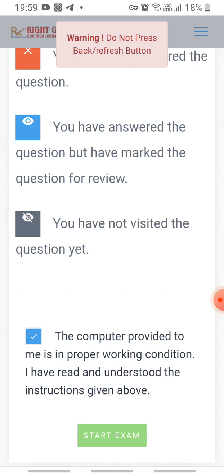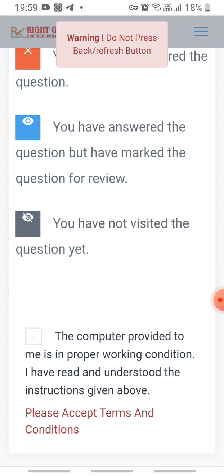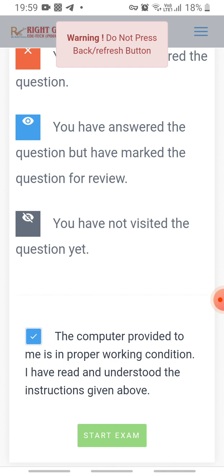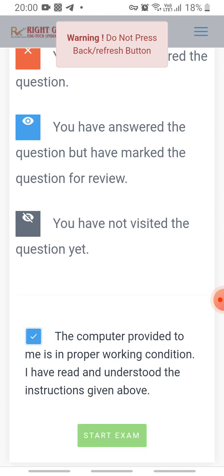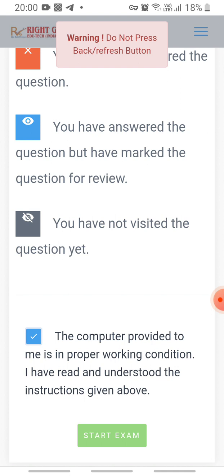In the practice exam, when you click the checkbox the Start Exam button will appear in green. But in the final main examination, when you click the checkbox, a message will appear to allow the camera. You must allow the camera — if you block it, the Start Exam button will not appear. This is the practice paper, so after checking the checkbox the exam button has appeared.